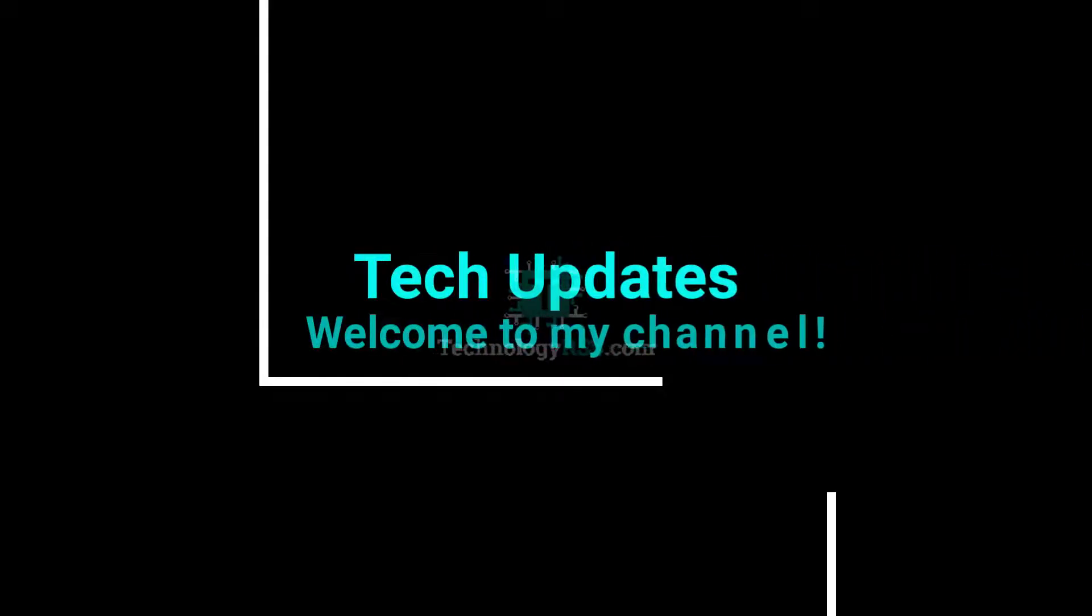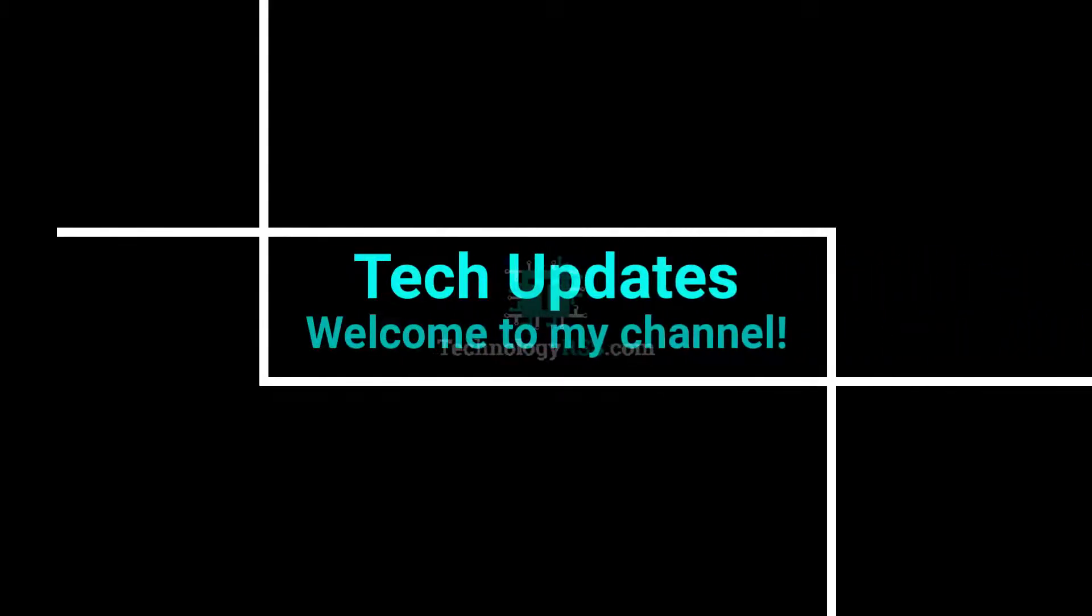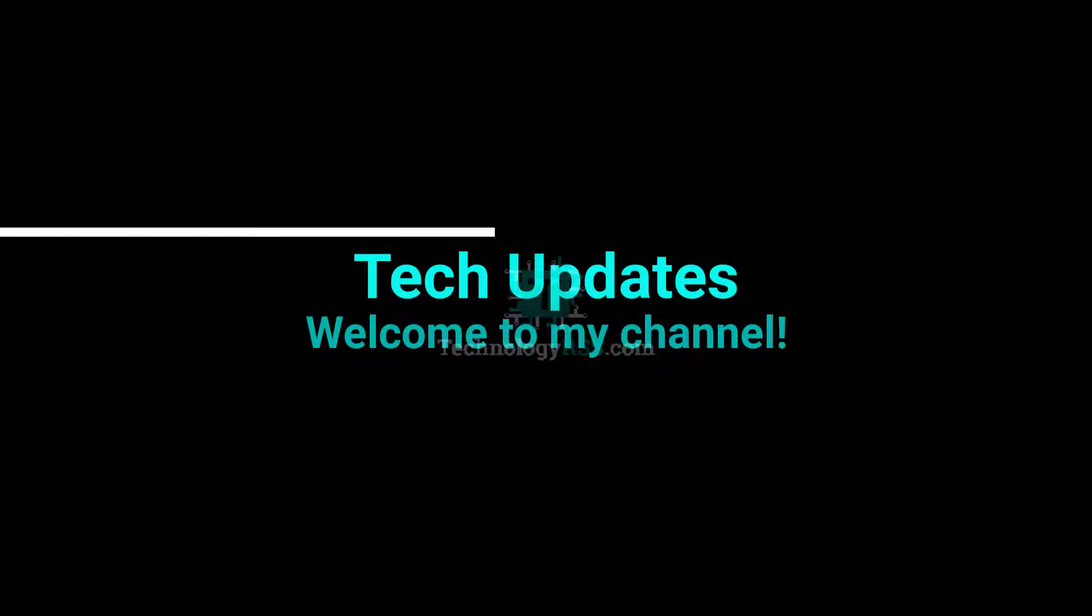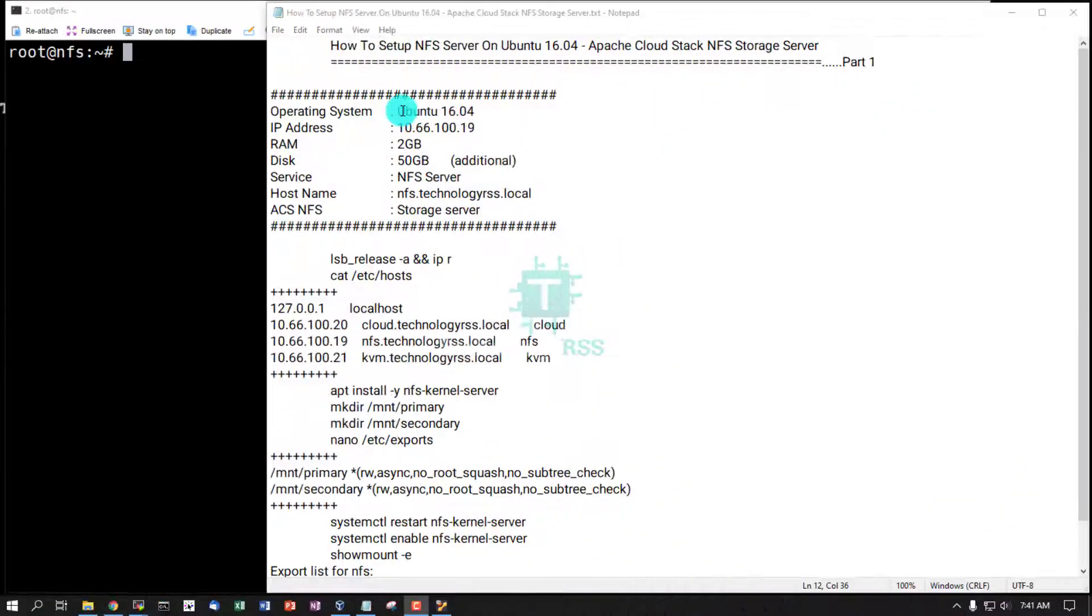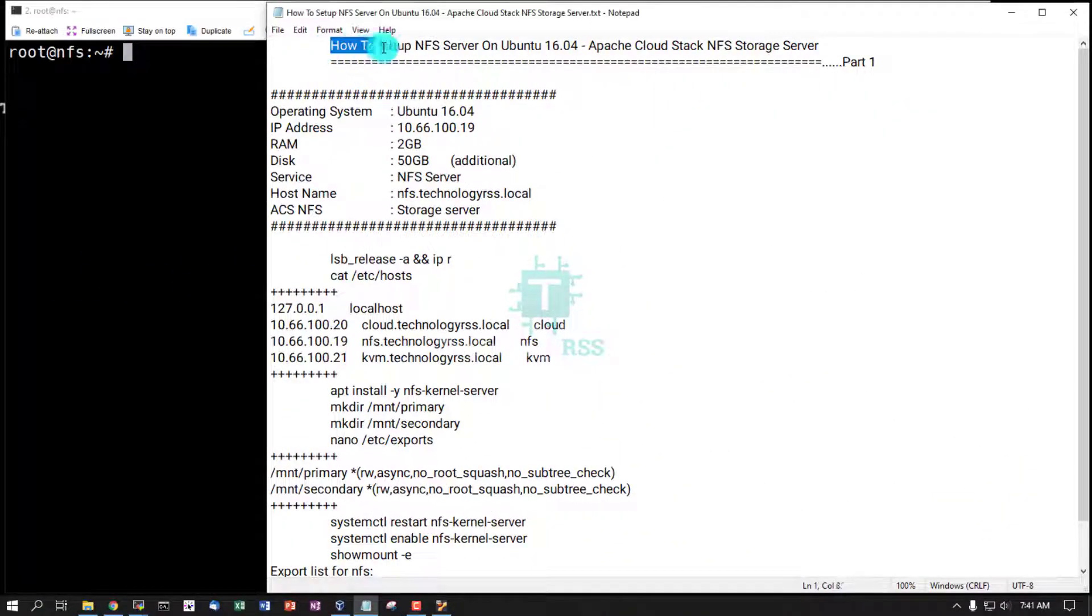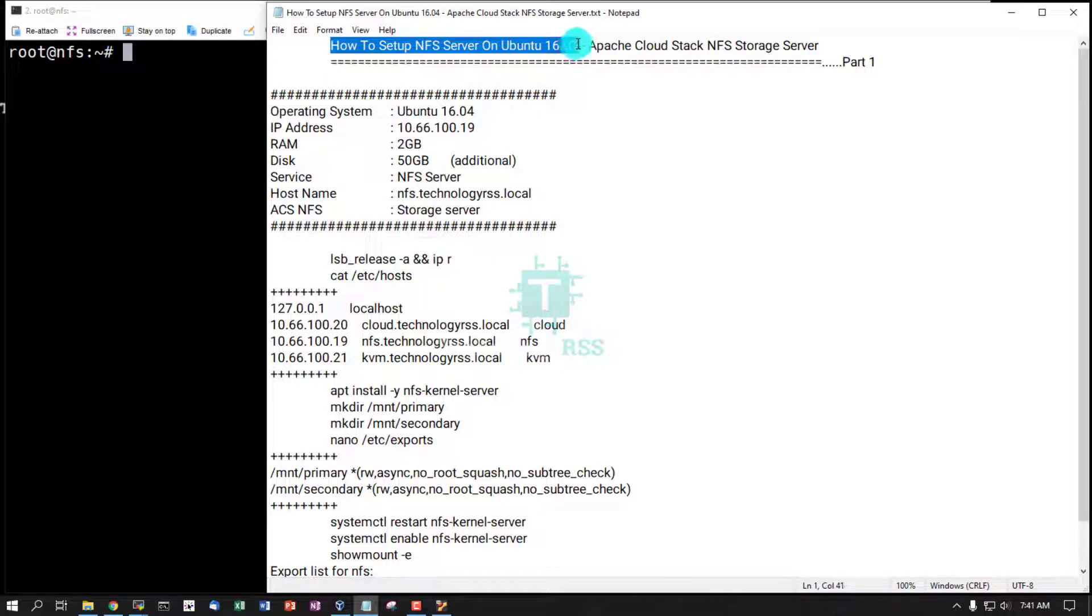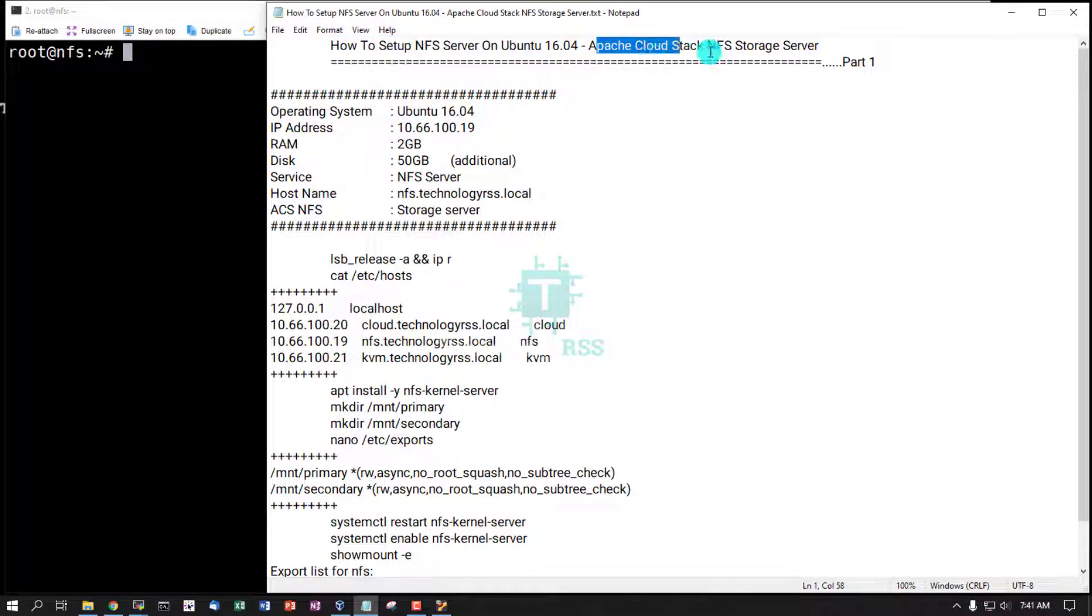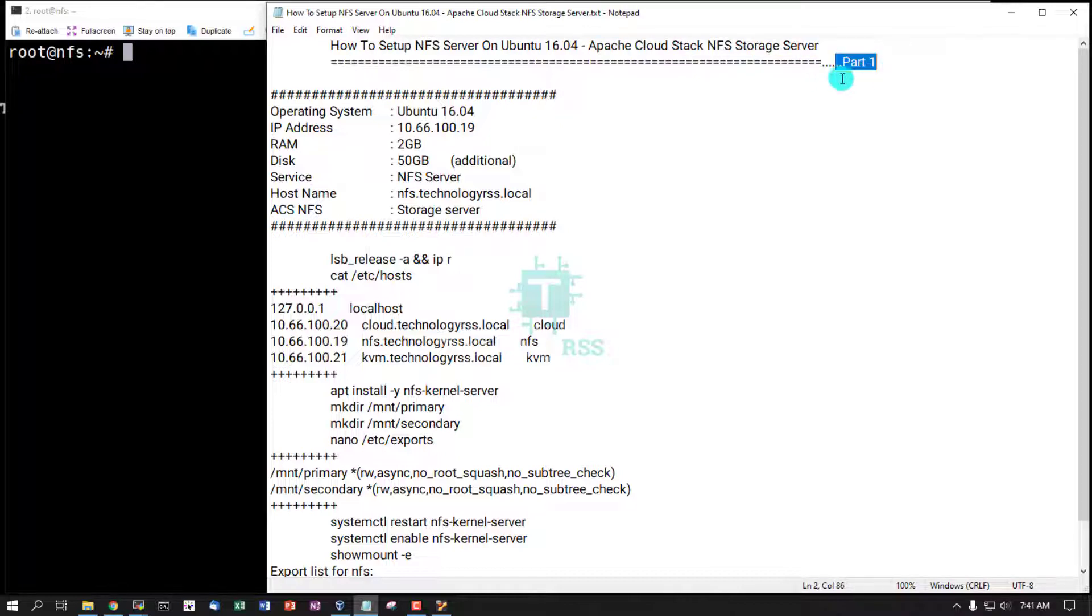Hello viewers, welcome to my Tech Updates official YouTube channel powered by TechnologyRSS.com. In this tutorial: how to set up NFS server on Ubuntu 16.04 for Apache Cloud Stack NFS storage server, part one.